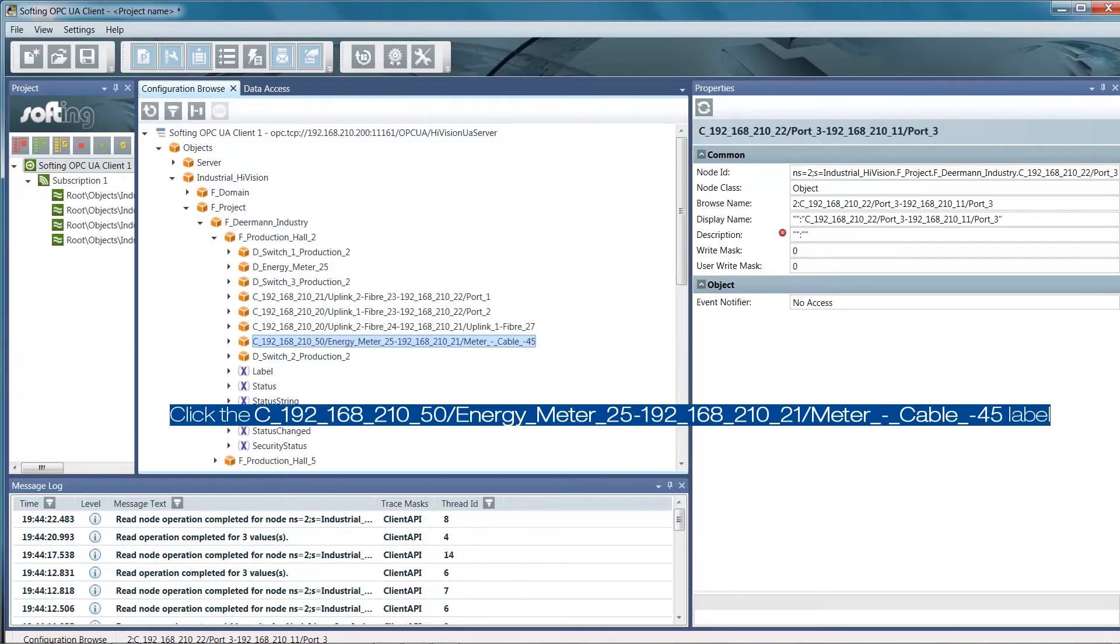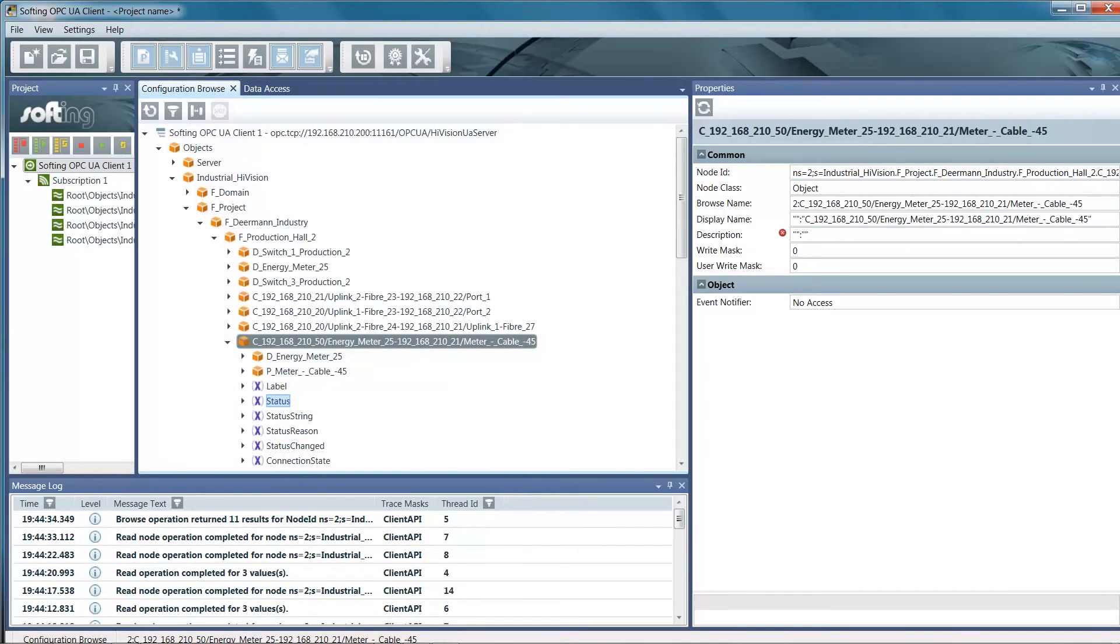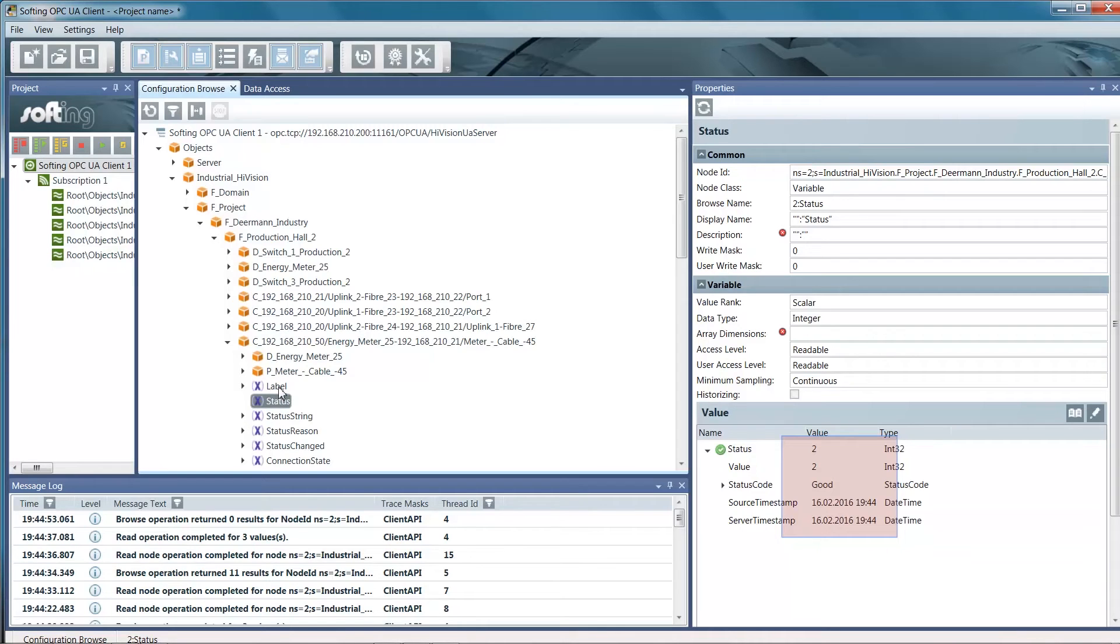We have a cable connection to an energy meter in production hall 2. We want to monitor this in our SCADA client. The status value is 2, which is OK, and the tag quality is good. That means the cable is intact.